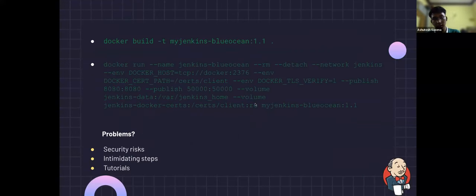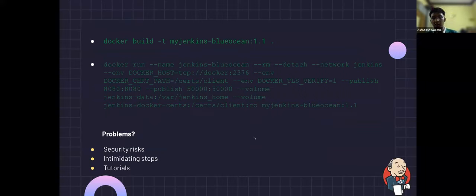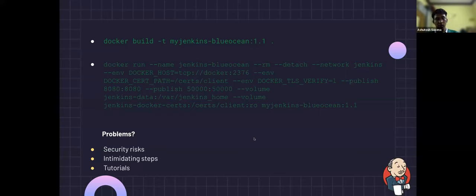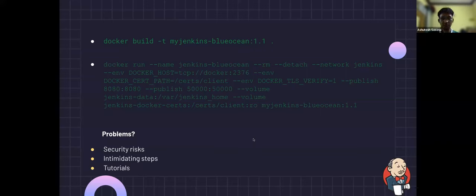Then they'll have to build a custom Docker image with a Dockerfile, then run that custom image with another complex command with many arguments. After everything is done, the setup is still not perfect because it runs the job on the controller itself, which is a security risk. Docker-in-Docker also comes with its own security risks. The problem is this setup has too many intimidating steps for beginner users and is not user-friendly. Another problem is that current Jenkins.io tutorials aimed toward beginners use the same Docker commands.